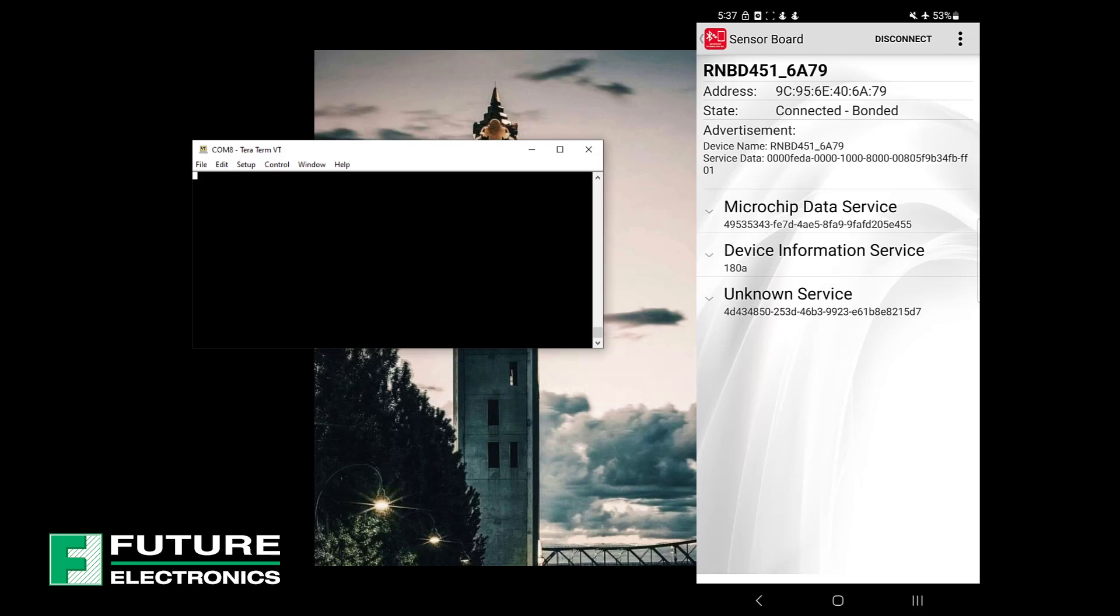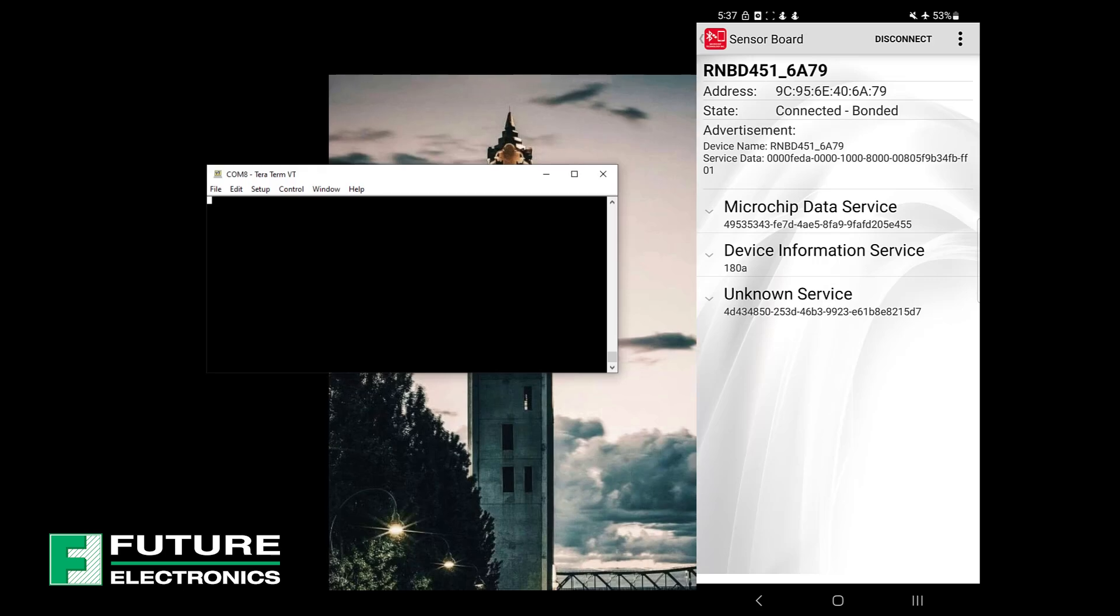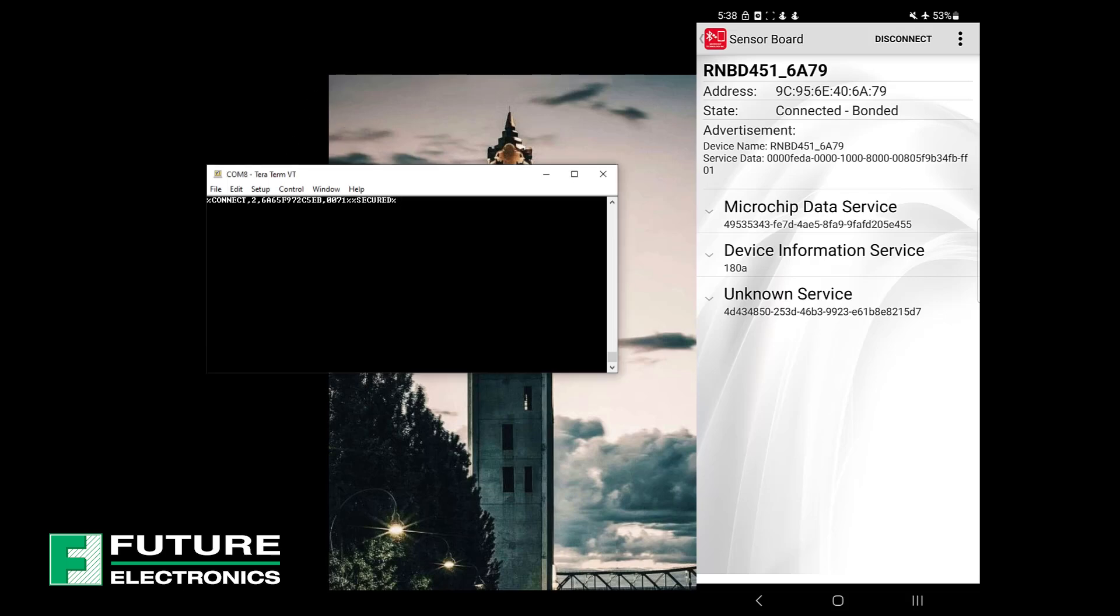Click connect to establish a connection with your RNBD451 module. Now, let's shift our attention back to TerraTerm. Look, there's a sign of life from our board and the connection details are updated in the serial terminal. When connected, the Microchip Bluetooth Data App discovers all the services and characteristics supported by the Bluetooth module.